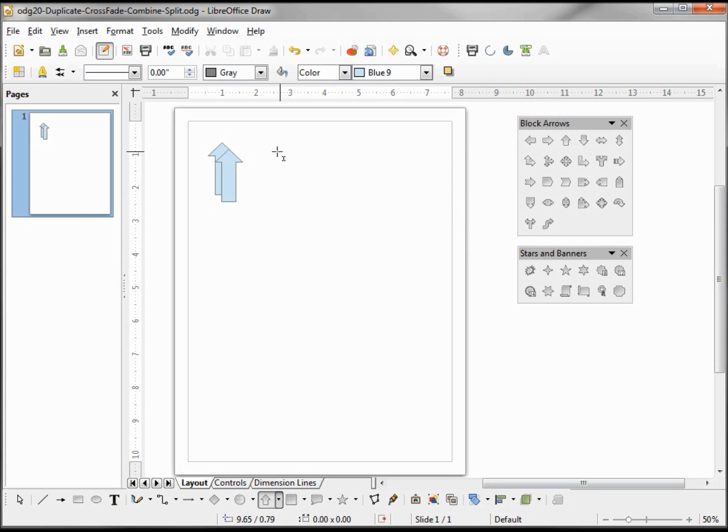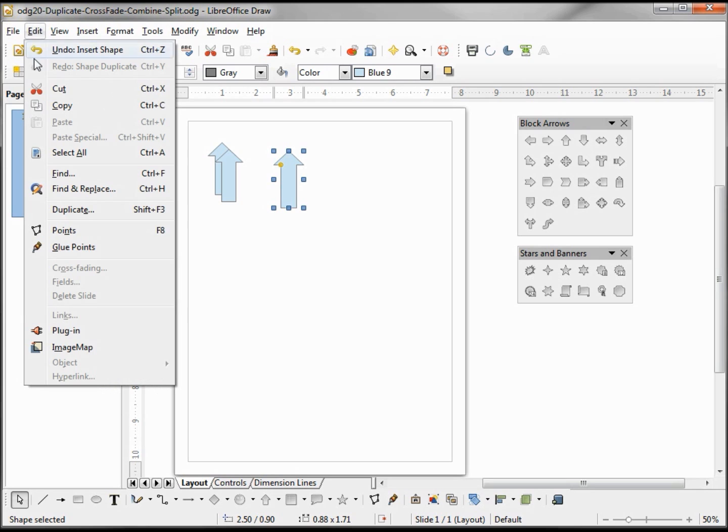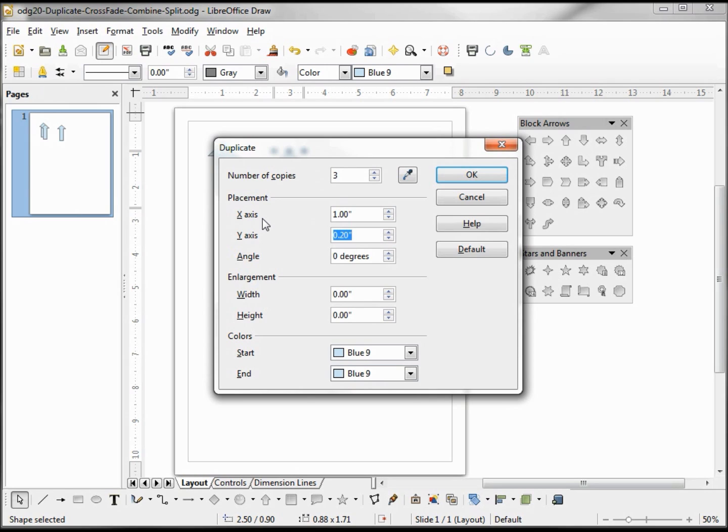Let's add another arrow. Go back into Edit Duplicate. This time I'm going to make three copies. I'm going to make them on the x-axis only one inch apart, so the y-axis I want zero.